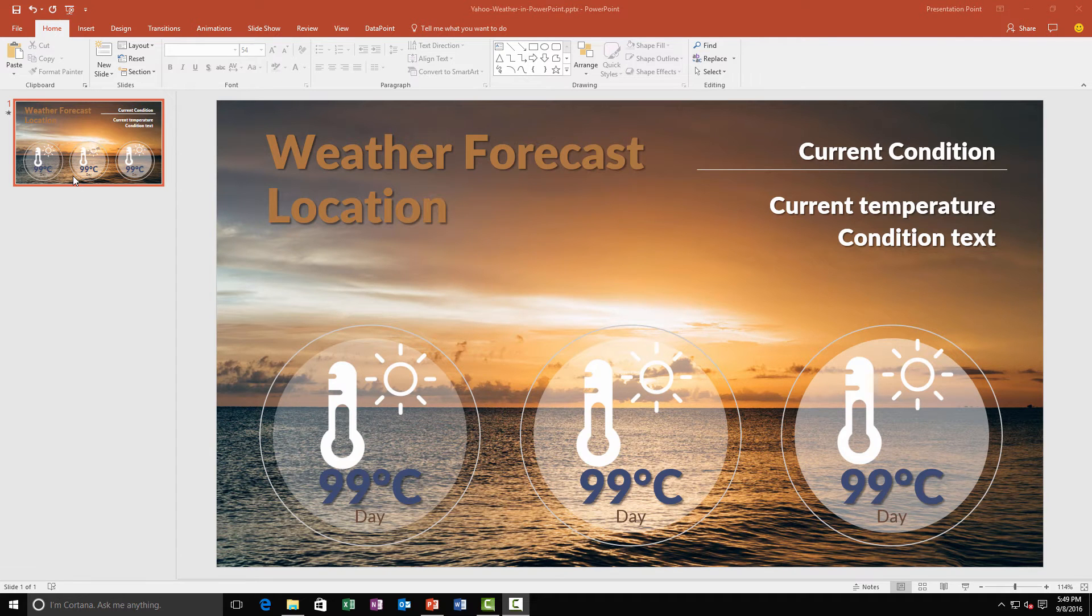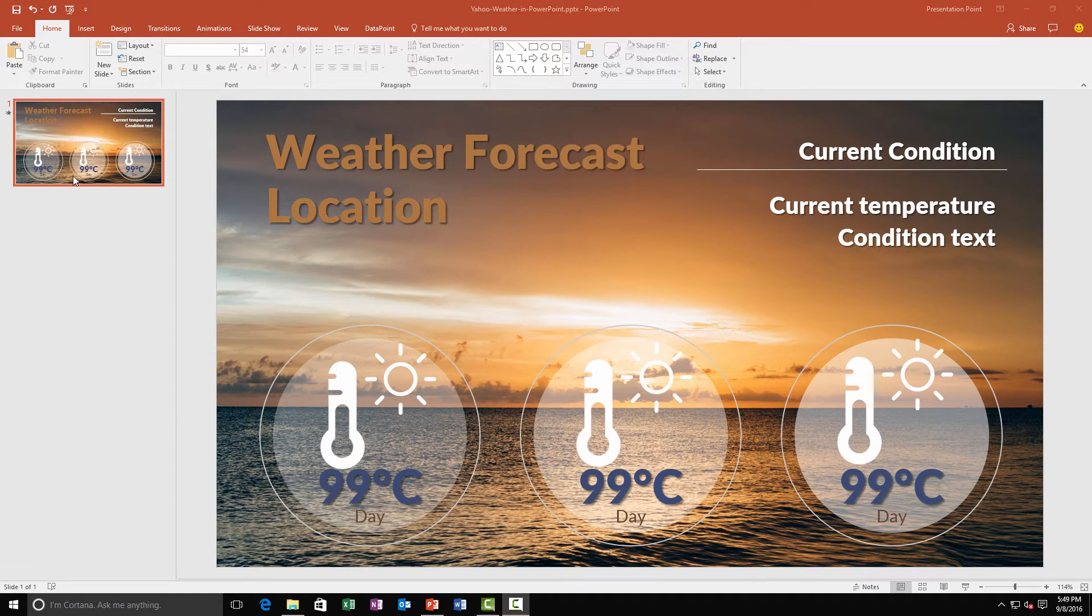In this video I will turn a static PowerPoint presentation into a real-time updating weather information screen. Watch this! Here is the static presentation with just some placeholders.